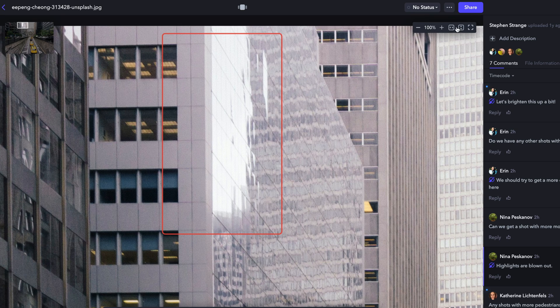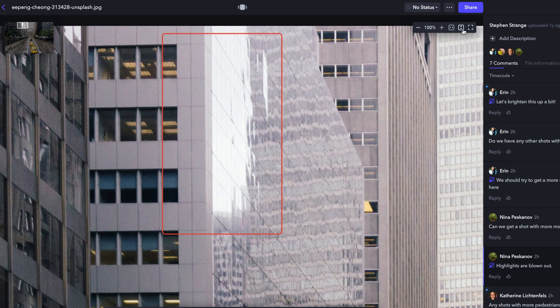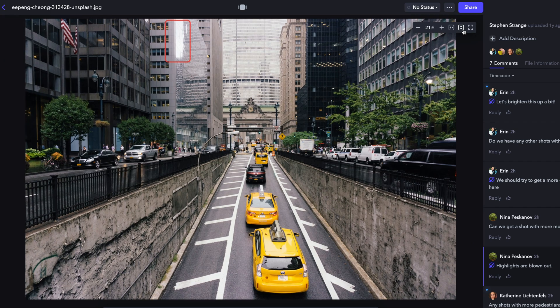Lastly, when leaving a comment, any annotation you add to your image will scale as you zoom in and out of your image. Stay tuned for more episodes of Frame.io's Tip of the Week.